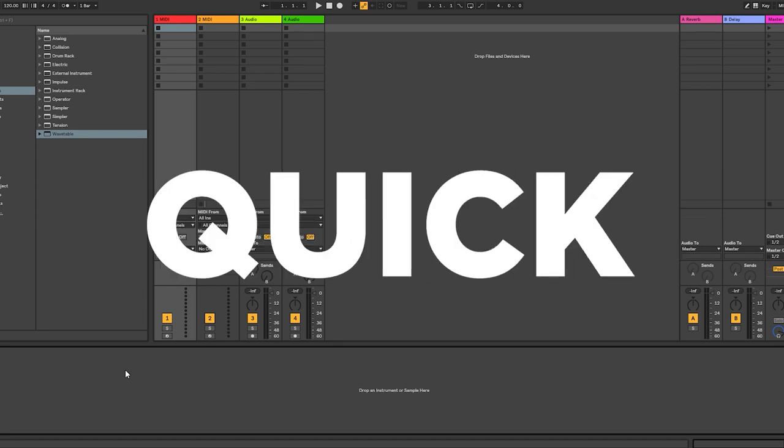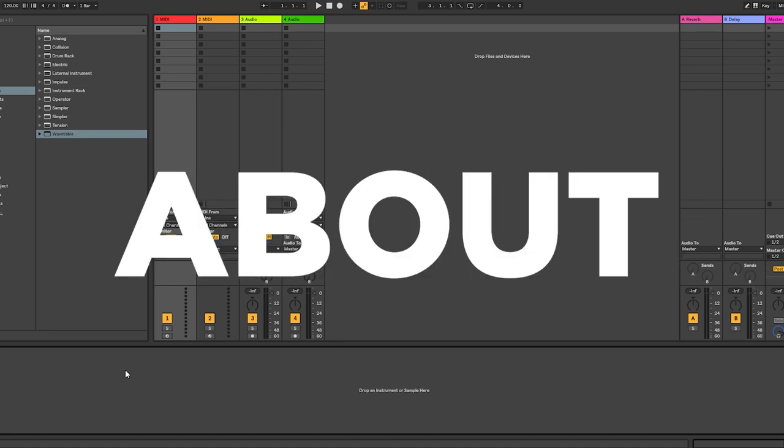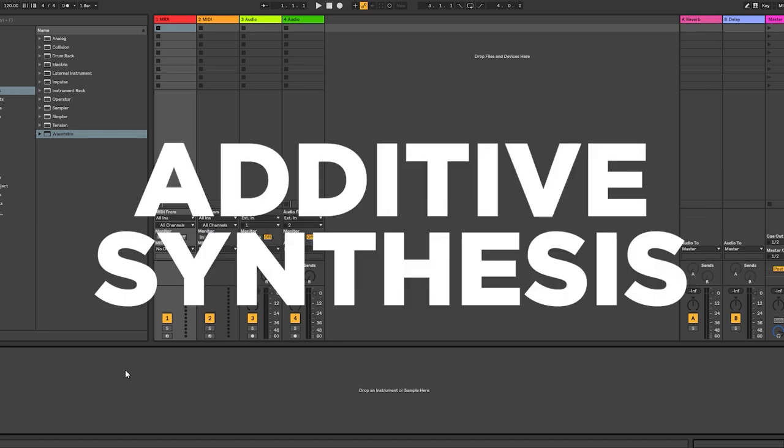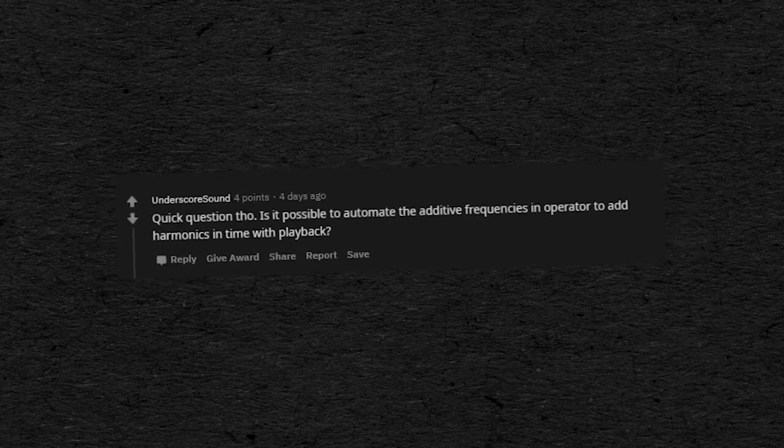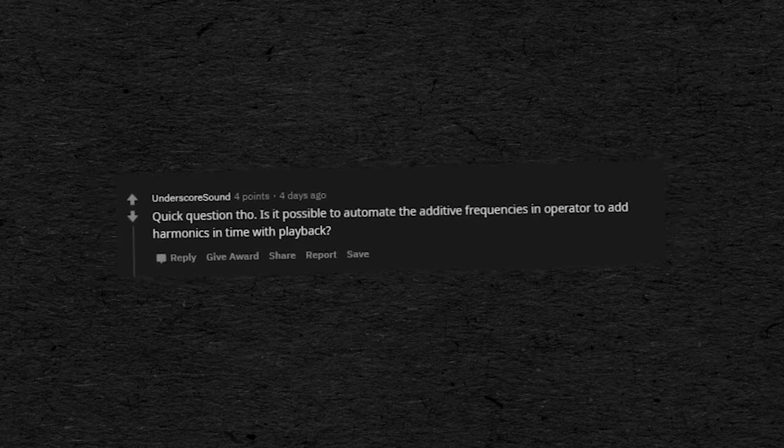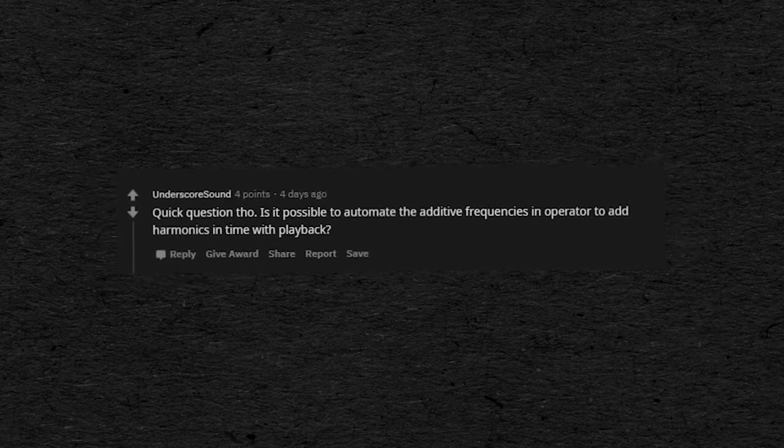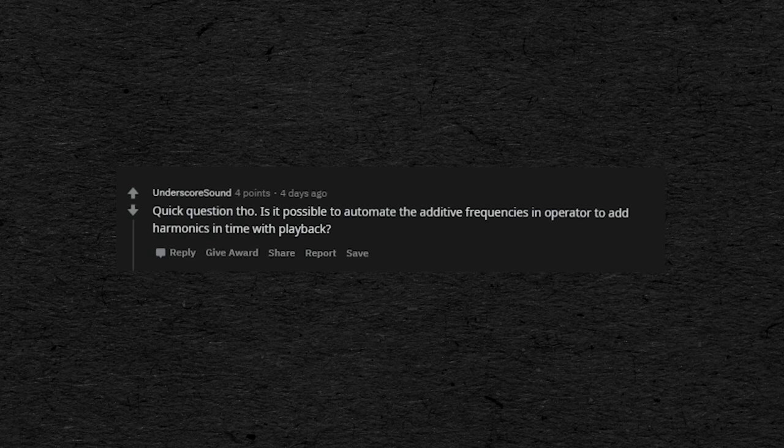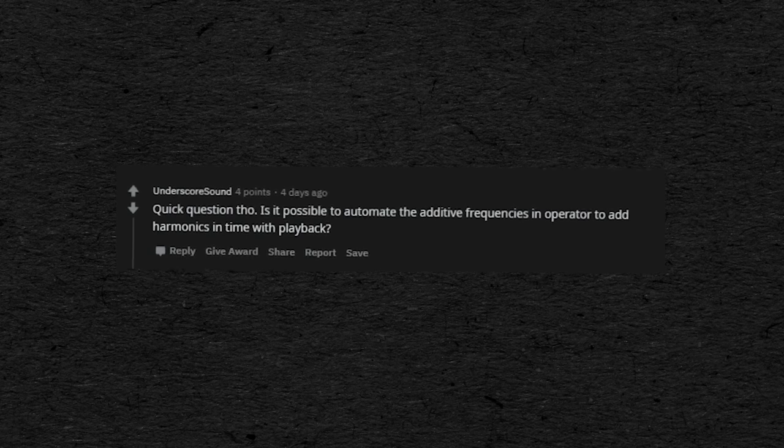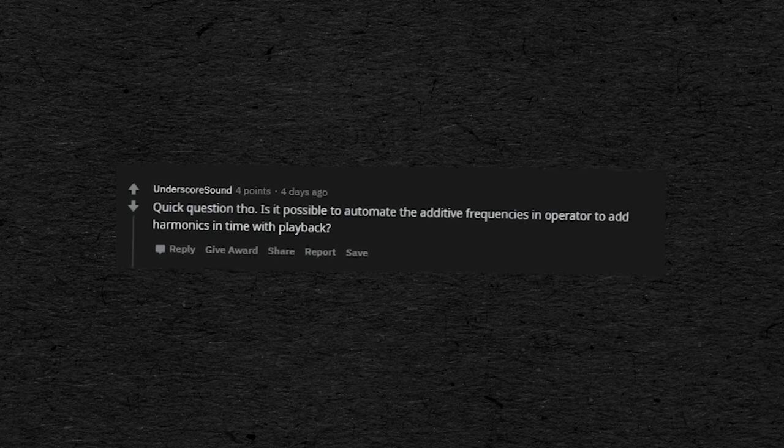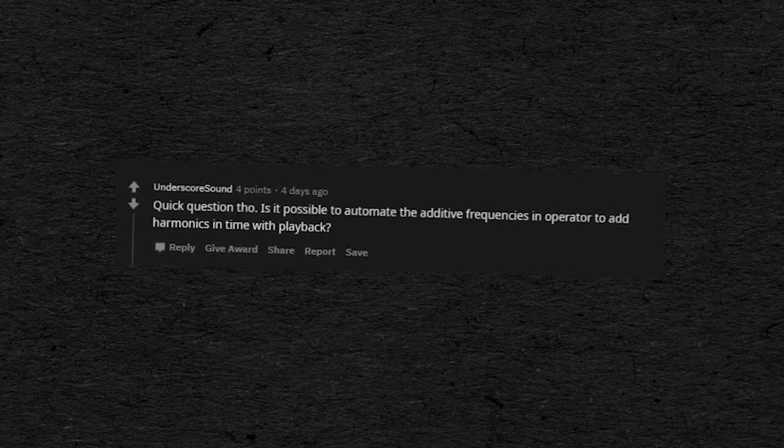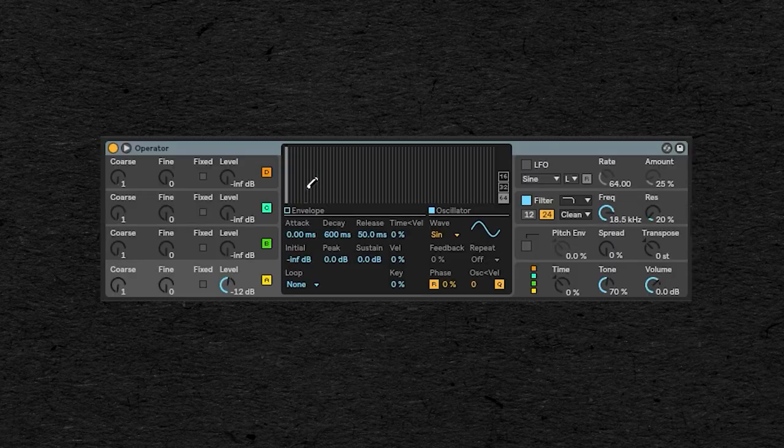Hi everyone, this will be a very quick video to talk about additive synthesis, and more particularly to answer a question I had from reddituser underscore sound, who asks: is it possible to automate the additive frequency in operator to add harmonics in time worth playback?